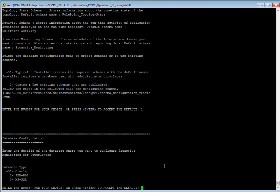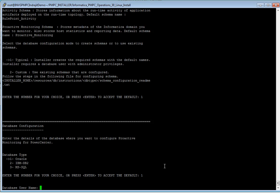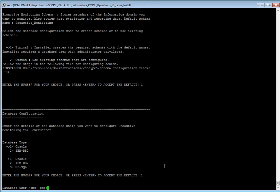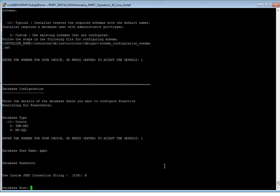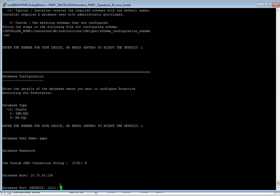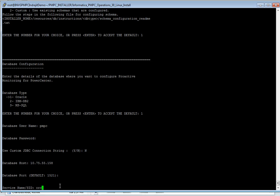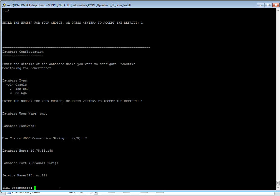We will provide the username as we created: BMC. This is the administrator user. We don't need a JDBC connection string. Here we will provide the database host on which your BMC database is running. Make sure you provide the right database host and the database port. Then provide the SID.